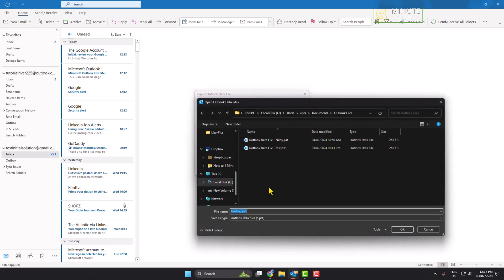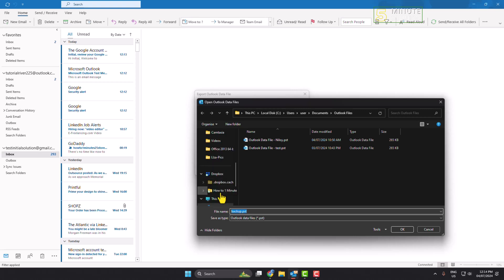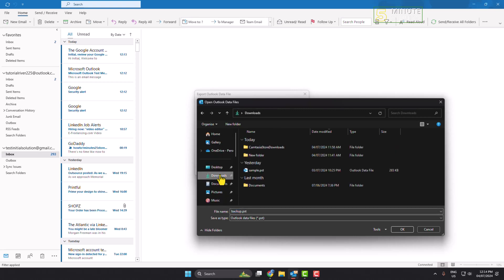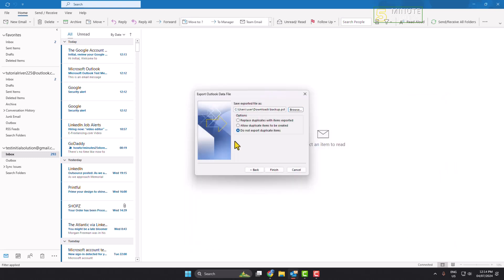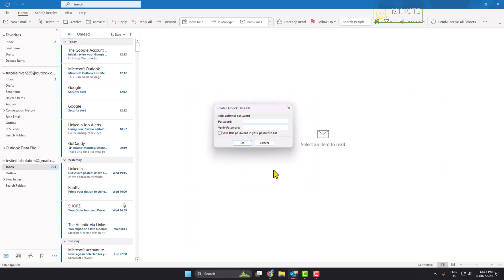And select a folder or directory where you want to export your PST file and then just click on OK and click on finish. And you can create a password for your file, but I'm going to leave it as is, so I'm clicking on OK.